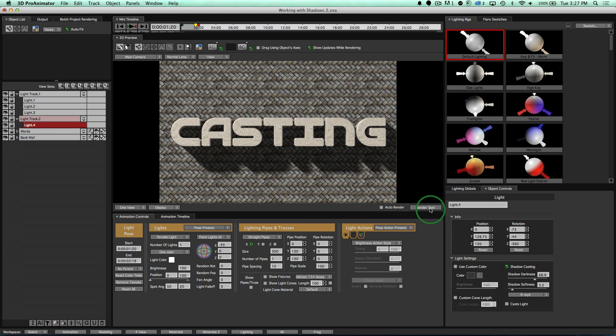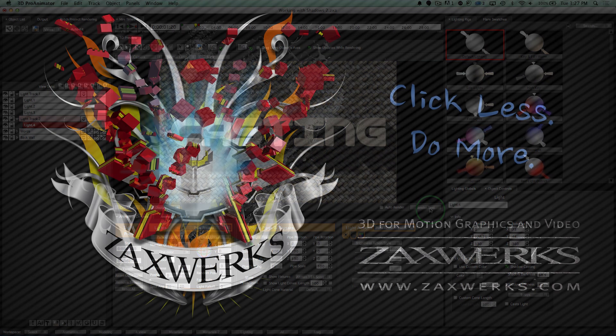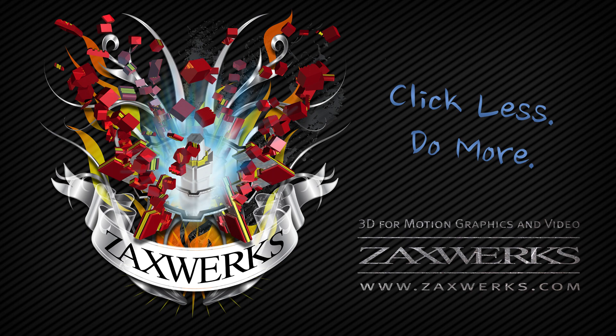Alright. That's it for the shadow tutorial. If you have any other questions, you can email us directly or leave a comment below this video. I'm Alex and I'll see you next time.